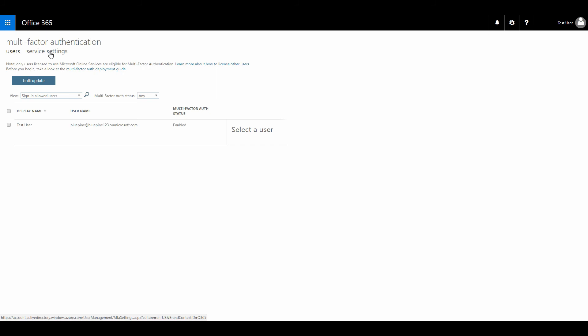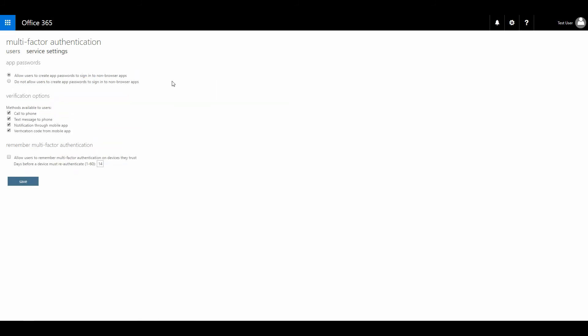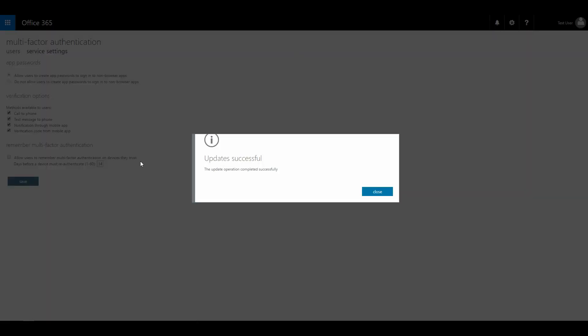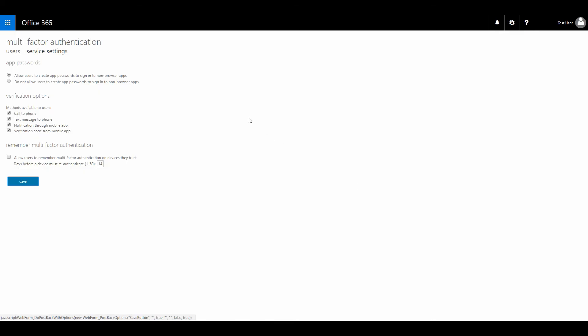So you're going to click the service settings tab. And in this service settings tab, you see allow users to create app passwords to sign into non-browser apps. So you're going to click that one. That's normally already selected. And the non-browser app is actually a mobile app, so it's going to be your SharePoint app on your mobile, for example, or your email app on your mobile. Save the settings.